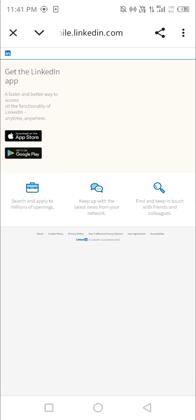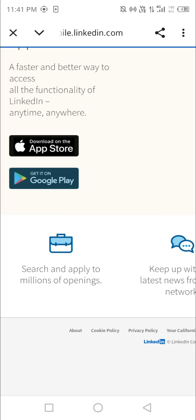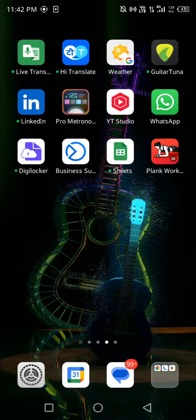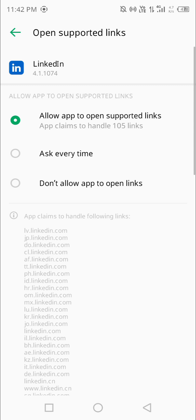If you're not facing this issue, you can skip this part and move forward. Otherwise, it takes you to a website asking you to download the app — that is not what you want. LinkedIn verification can only be done in the LinkedIn app. So now I'm clicking on 'Allow app to open supported links.'